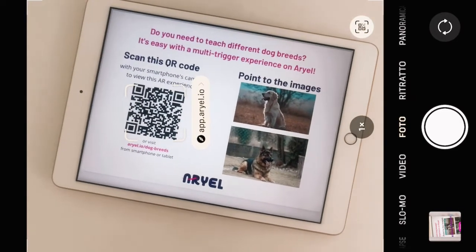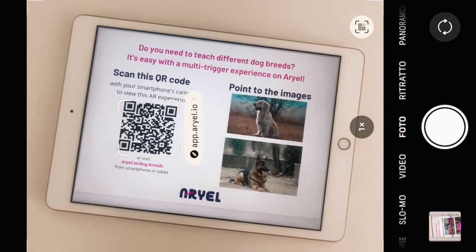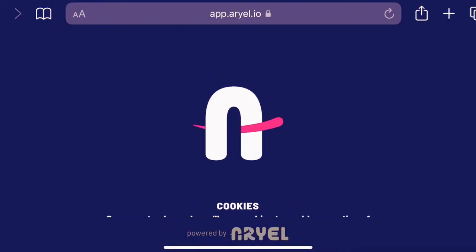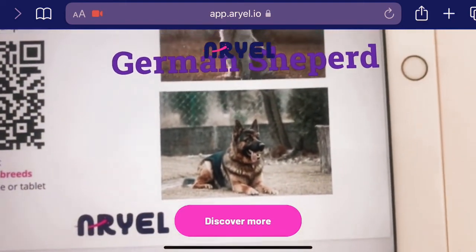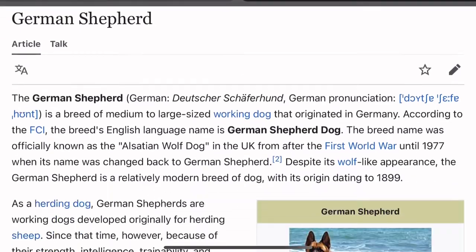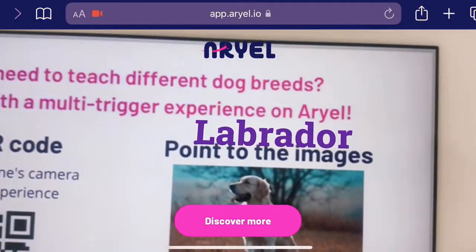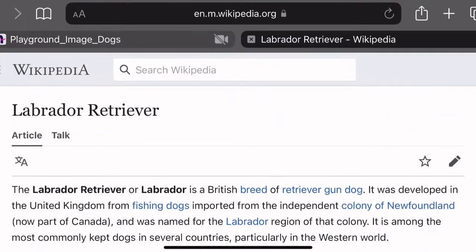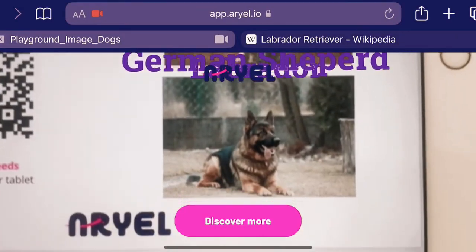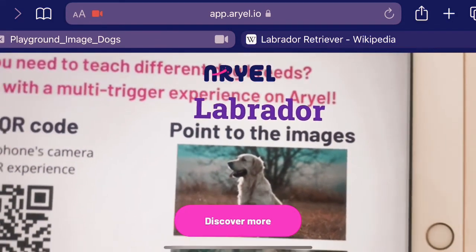Let's take a look at the final result. Users need to scan the QR code or use the link to open the experience. Then they simply have to scan the images to see the content and the CTA button. With multi-trigger, users can explore many web AR content simultaneously in one experience.